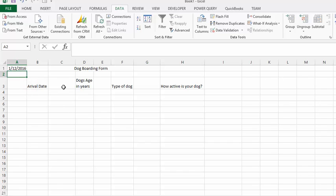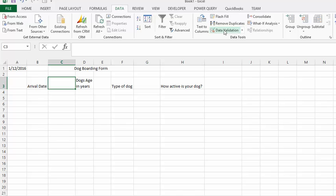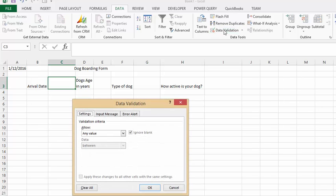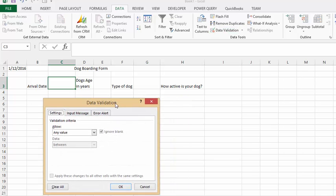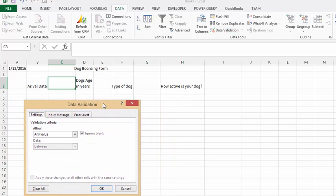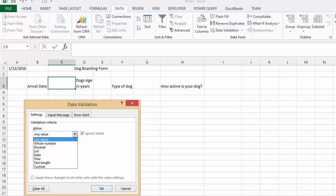We're clicking in the cell where we want them to put the date in, and we're going to go to the Data tab and select Data Validation. At this particular moment you can put any value in there and that would be fine. So we're going to drop this list arrow and select Date.